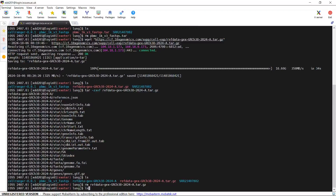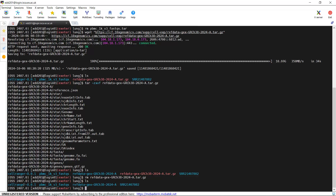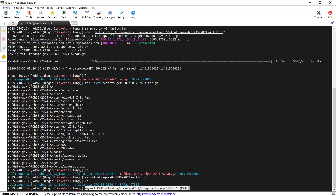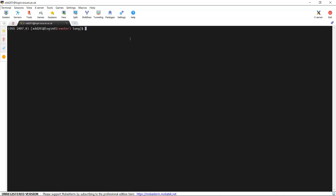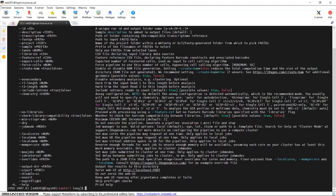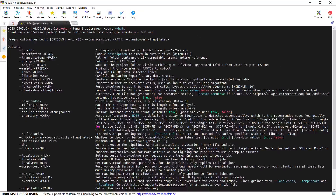Let's review what we have. We have Cell Ranger installed, the PBMC 1K raw sequencing data, and the human reference genome, all saved in the same home folder. First, we can export the Cell Ranger path using the export function. Let's clear the screen, then use the help function to have a look at all the arguments available in the Cell Ranger count command.